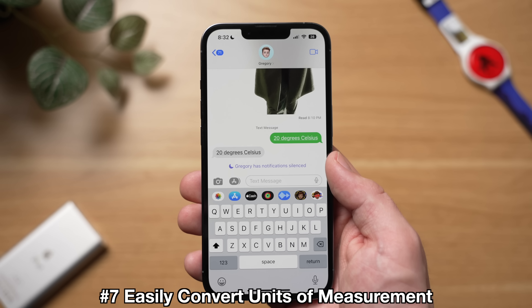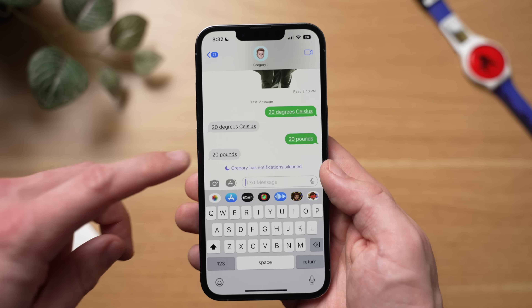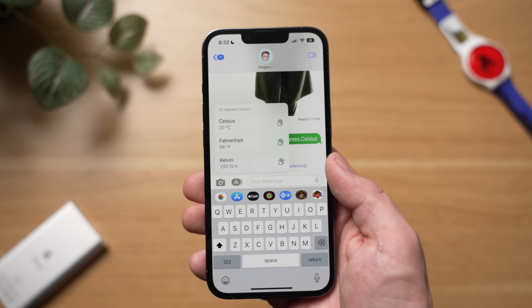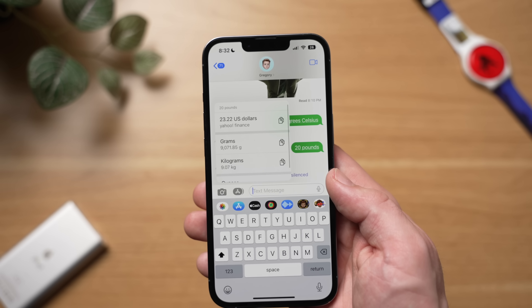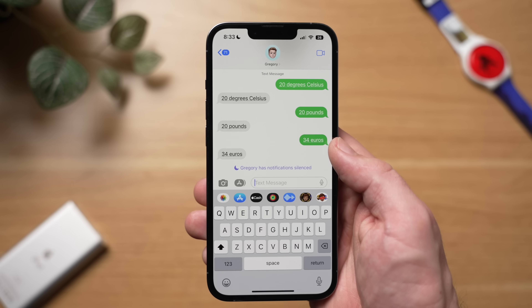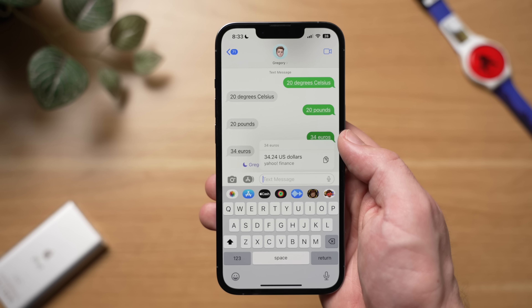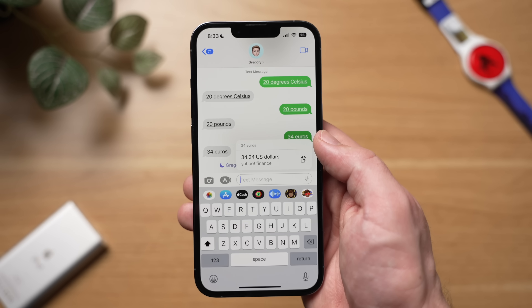Also, users on iOS 15 or older will not see your edits or your messages get unsent, so be aware of that as well. Another cool messaging feature is that you can now automatically convert units of measurement, temperature, and currency. Basically, anytime you see something underlined in messages, just tap on it and it will automatically convert. So if I tap on 20 degrees Celsius, it converts to 68 degrees Fahrenheit and 293.15 Kelvin. If I tap on 20 pounds, it not only converts the currency of British pounds to dollars, but also pounds as a unit of measurement. And if I tap on 34 euros, it converts to $34.24. This is a very easy way to convert measurements and a great tool for when you're conversing with people that live in other countries.